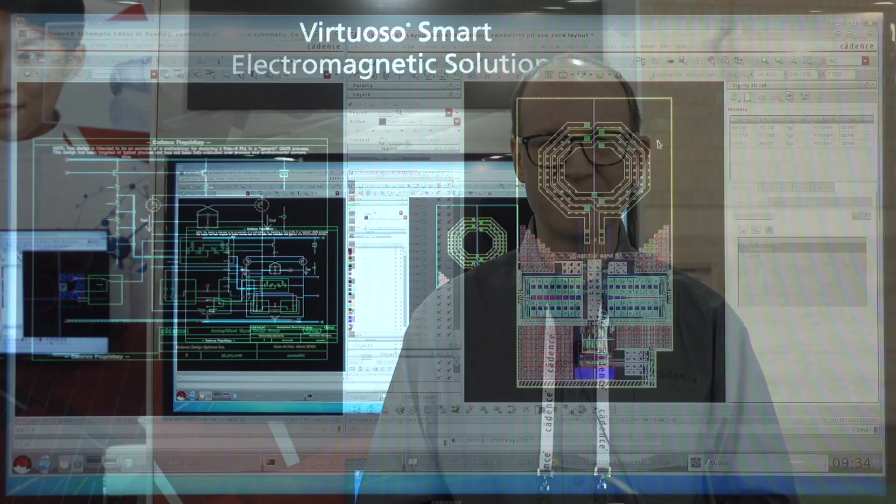This extraction capability makes use of two electromagnetic solver engines: the Sigridi 3DEM finite element engine and the Axiom method of moments engine from National Instruments.